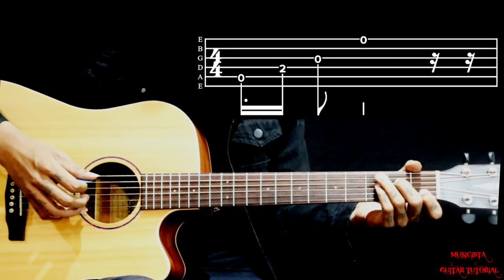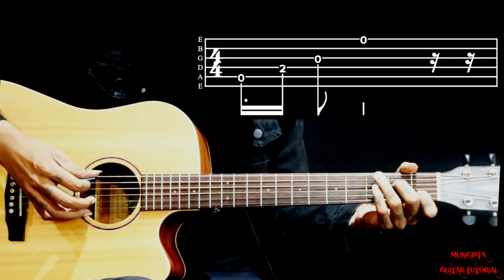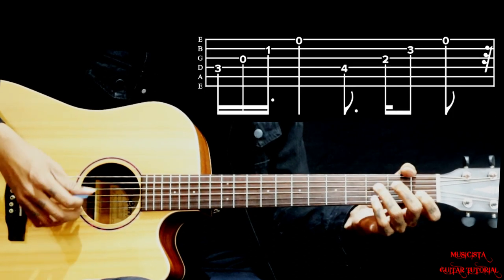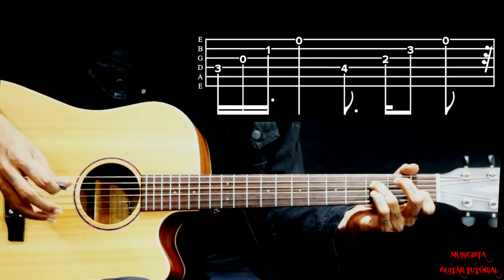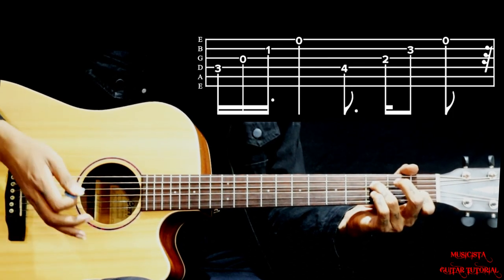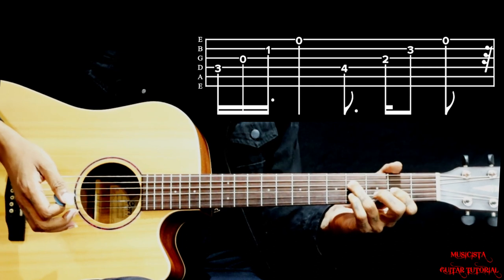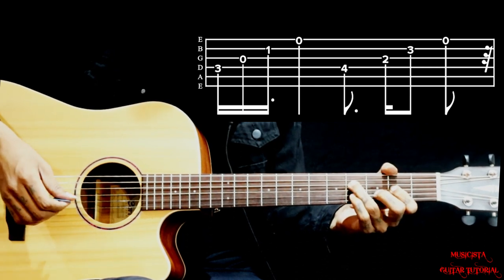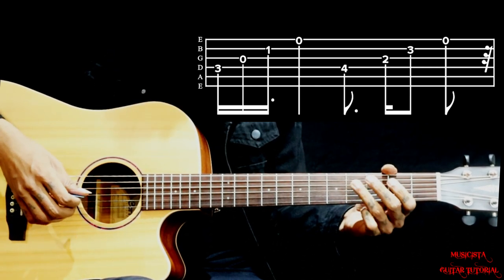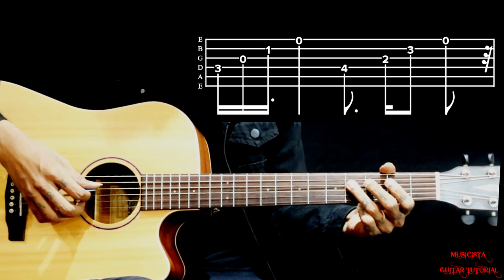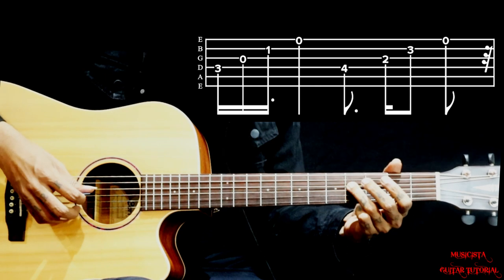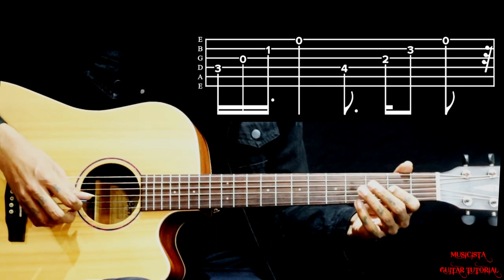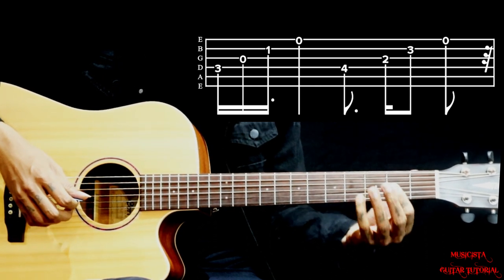Next is called D with F sharp sus 2. To play this chord we have ring finger on the fourth fret of fourth string, then second fret on the third string with index finger, and middle finger is on second string third fret.